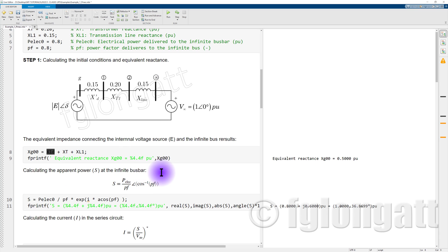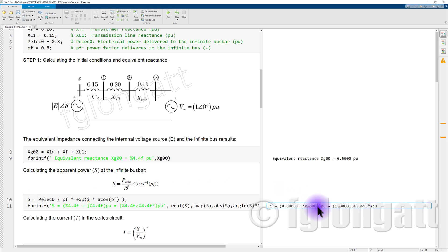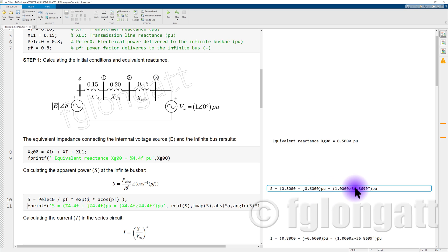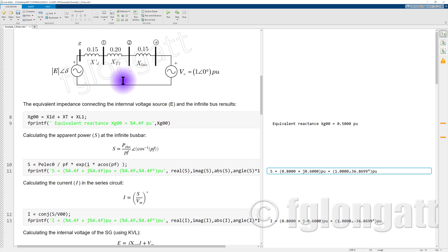We define the equation for the apparent power delivered at the infinity bus bar. The magnitude of the apparent power is the active power divided by the power factor, and the angle is defined by the power factor. Putting the numbers together, the apparent power in rectangular form is 0.8 + j0.6 per unit, and in polar form is 1.0 at angle 36.86 degrees per unit.